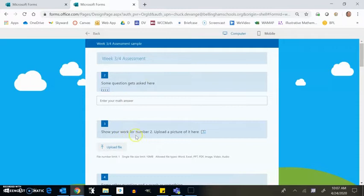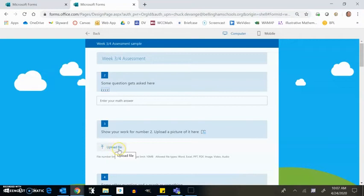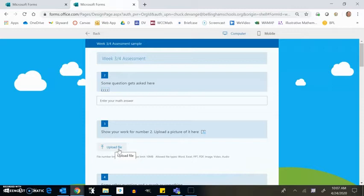The next question is show your work for number two, upload a picture of it here. And notice it says upload file here. So a couple options you can do. One of them is just take a picture of your work. You save the file and upload it. Now I know that many of you know how to do that. I am going to require you to do this for each question in order to get credit for it.